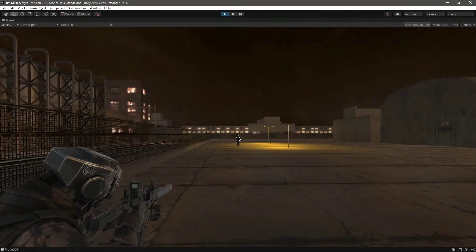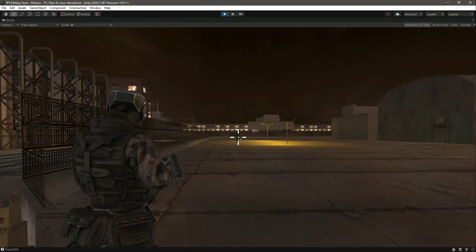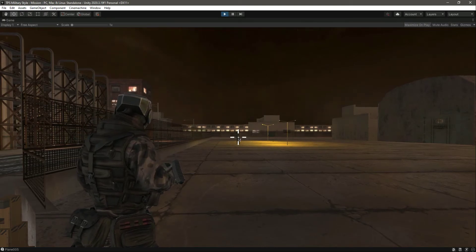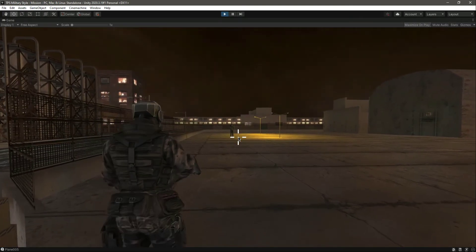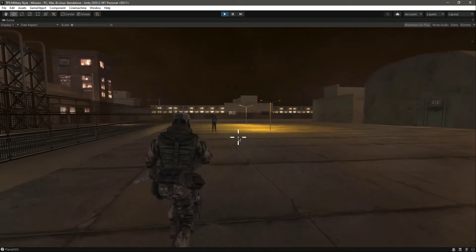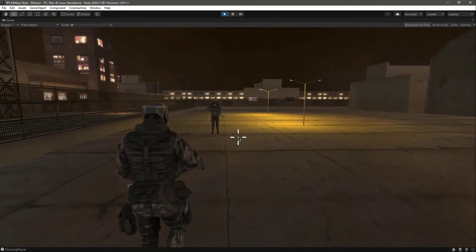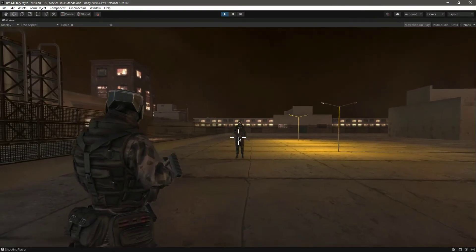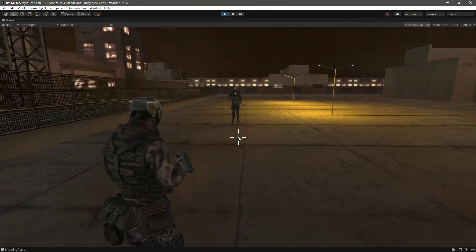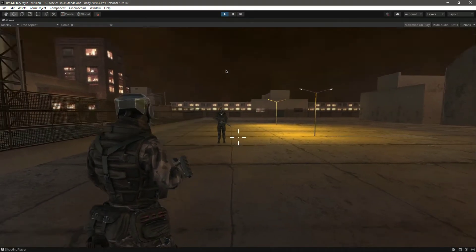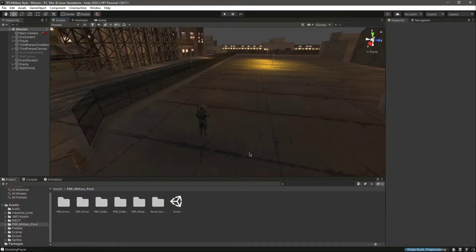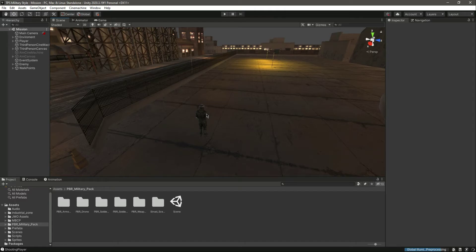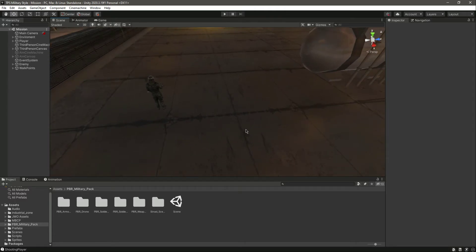As you can see he is shooting the plane 005, but if we come closer to the enemy you'll notice the enemy can shoot us. As you can see, shooting player, but we can't shoot the enemy.